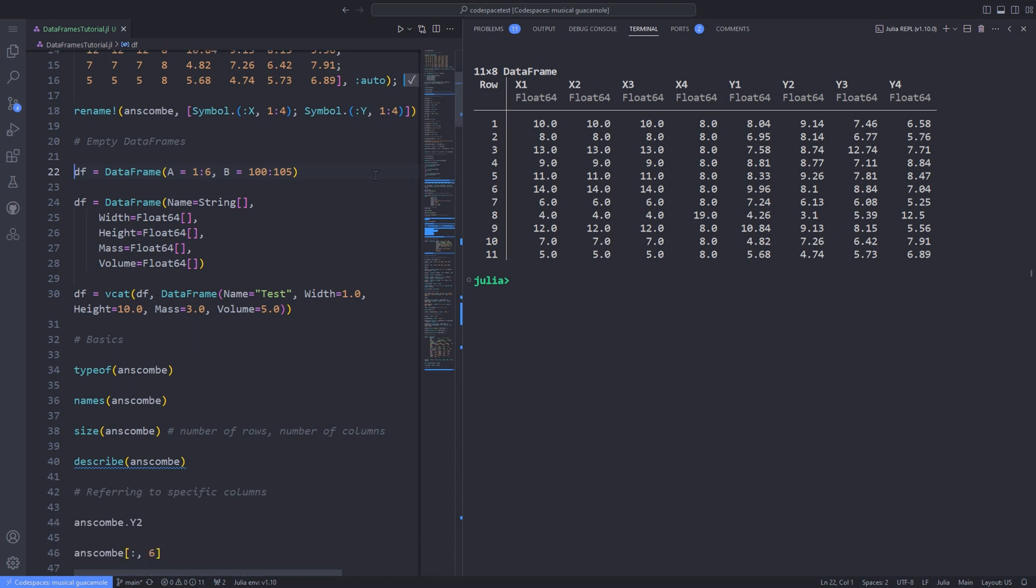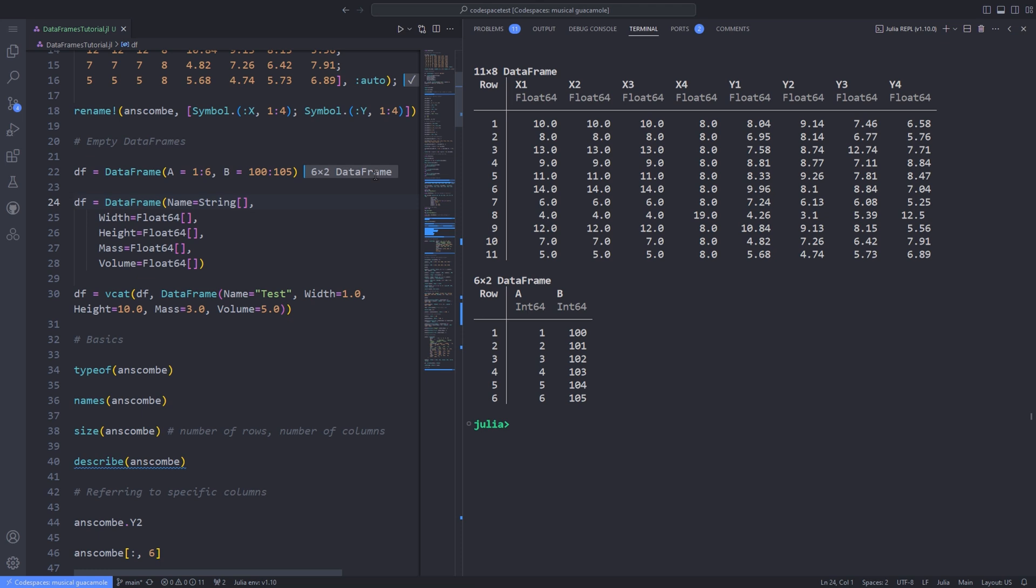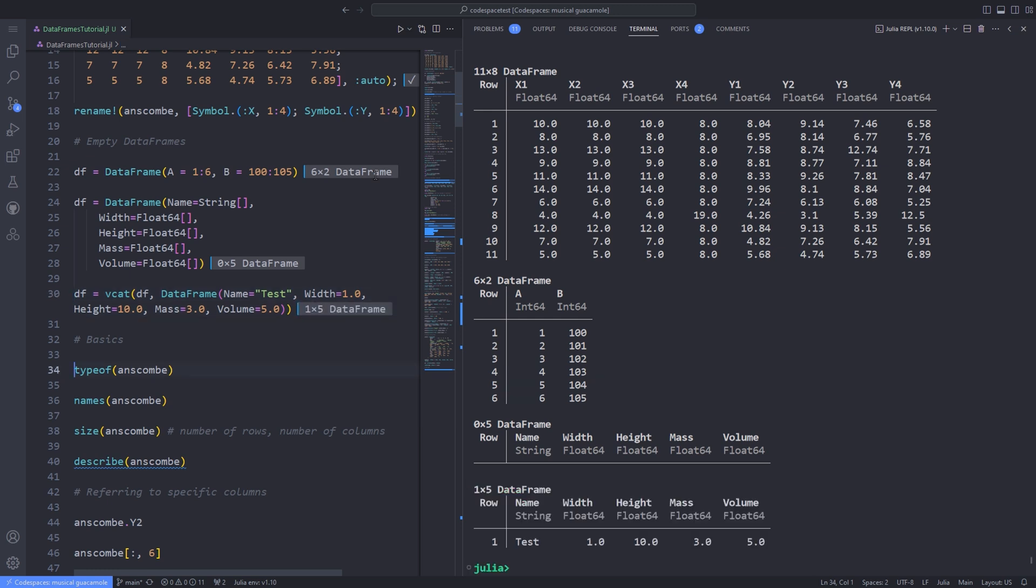You can create simple DataFrames by providing information about rows and column names in arrays. To create a completely empty DataFrame, supply the column names as Julia symbols and define their types, remembering that columns are arrays. For example, use the vcat function to add data to an empty DataFrame.